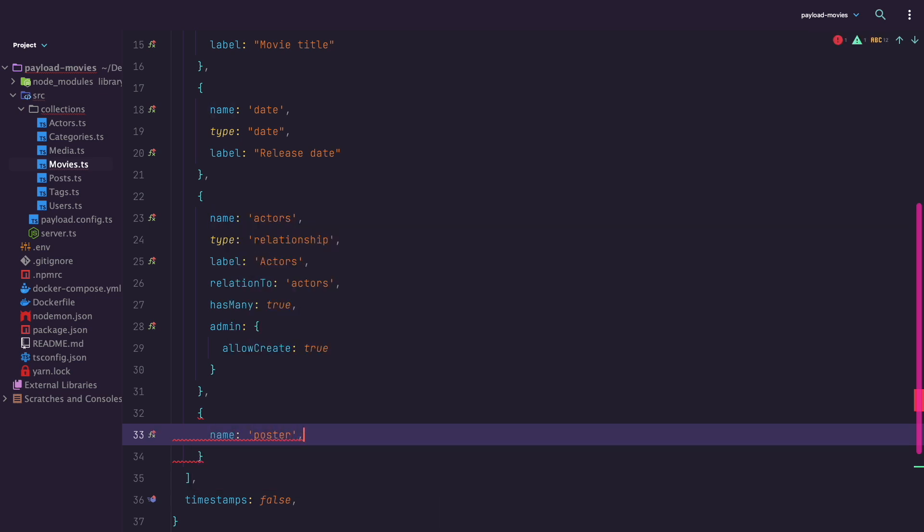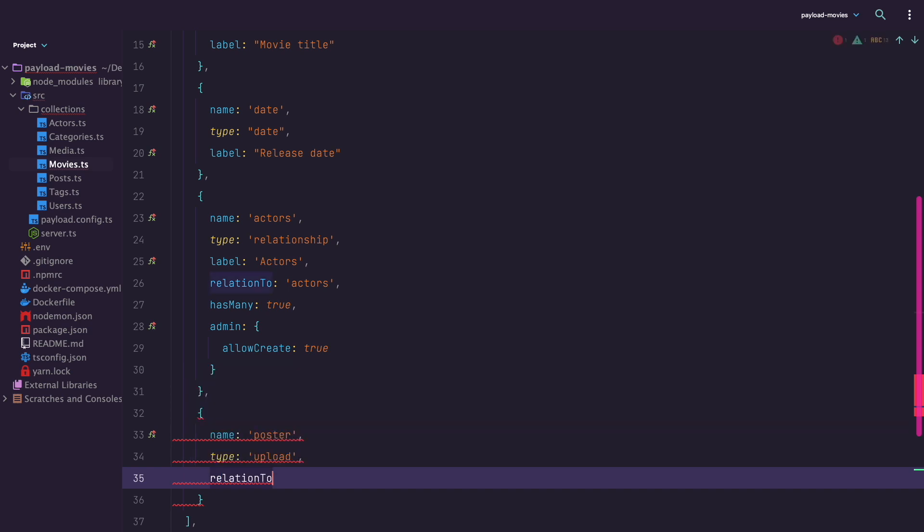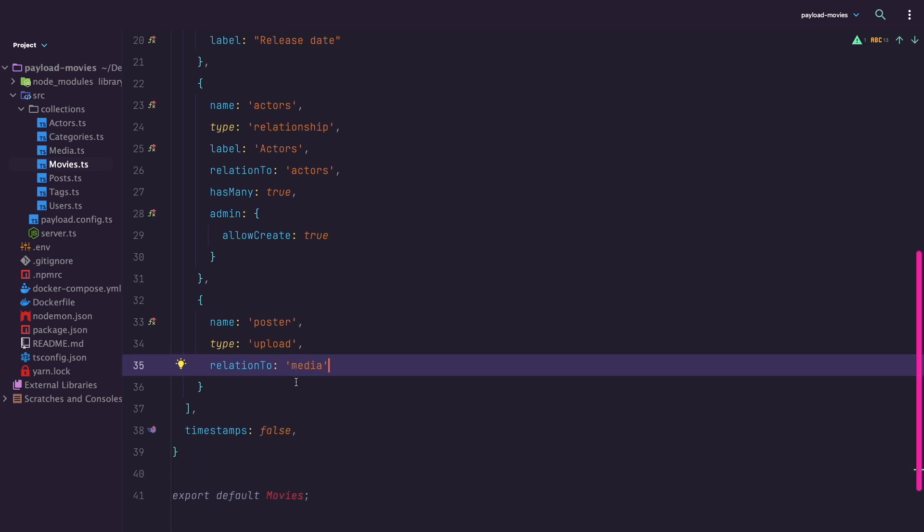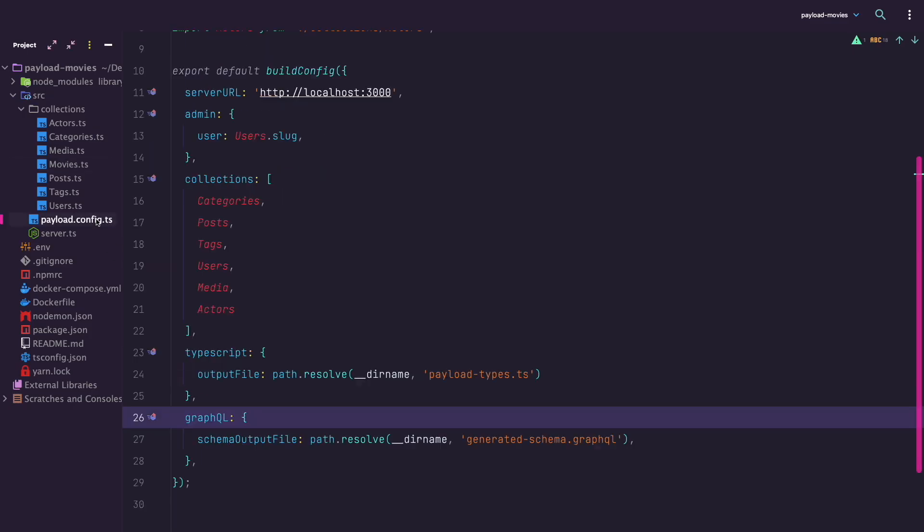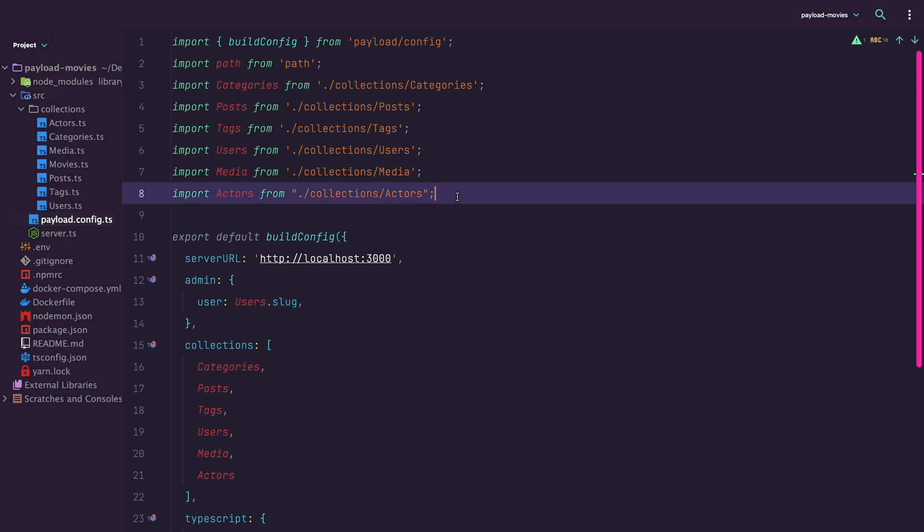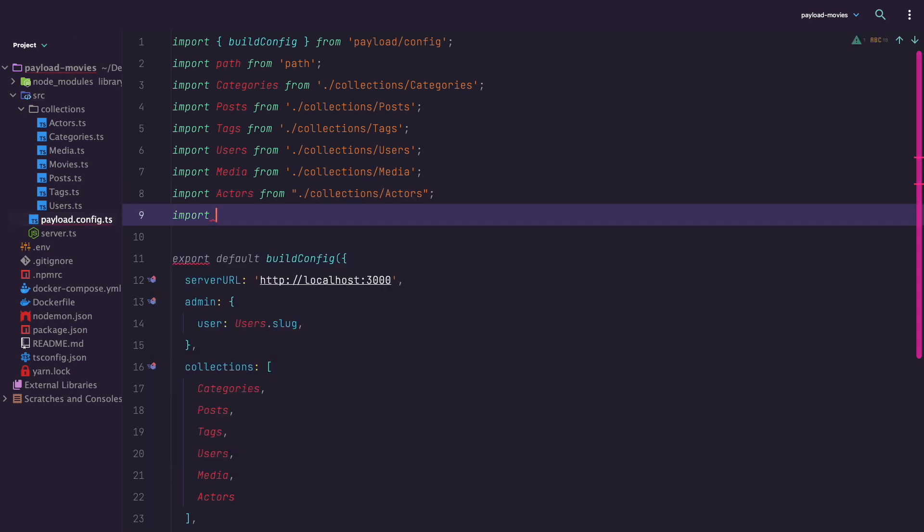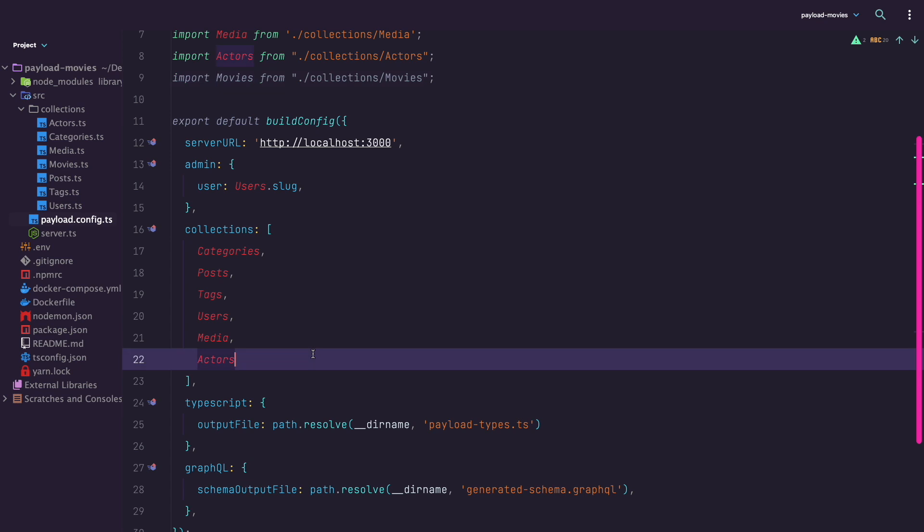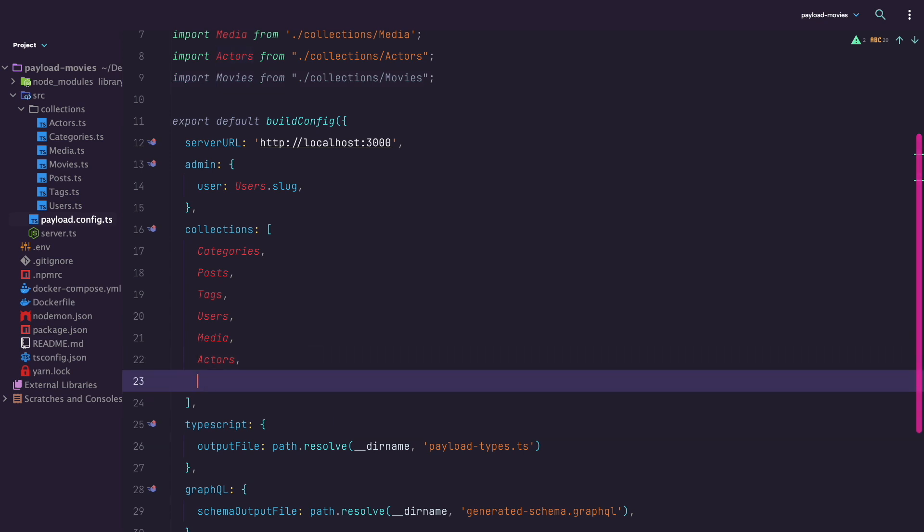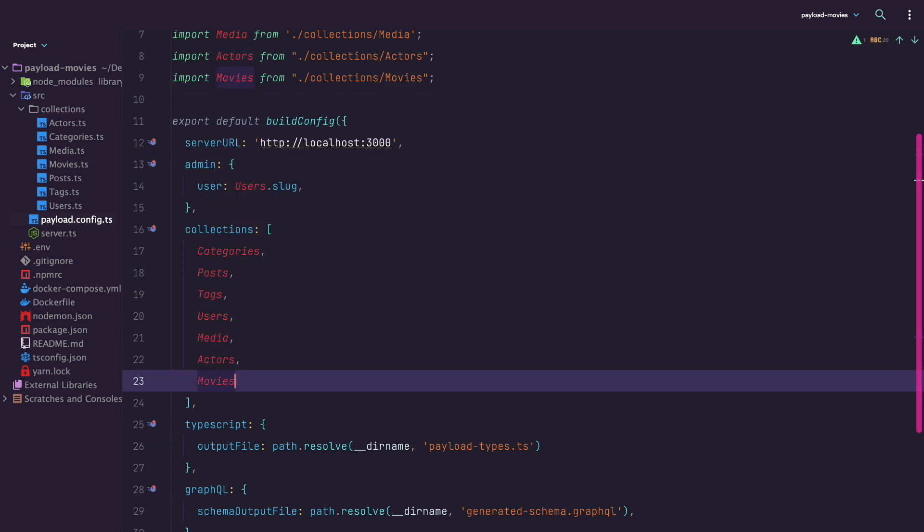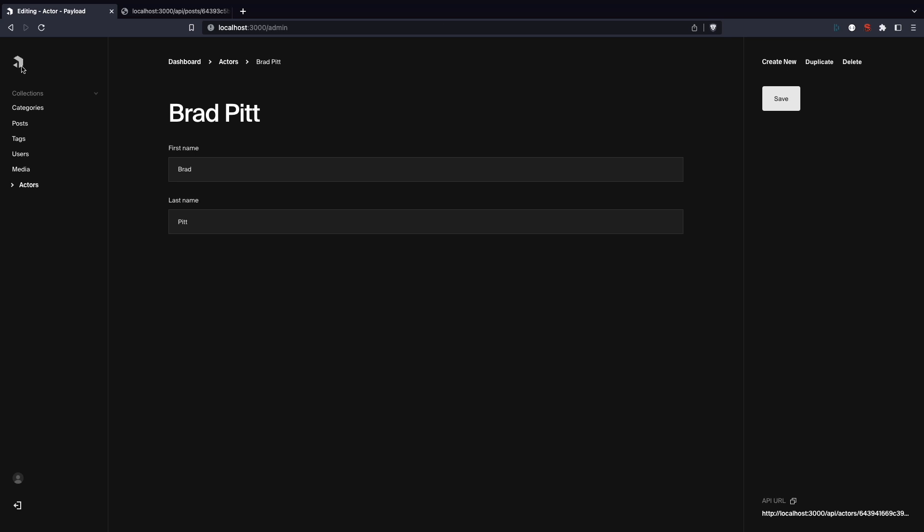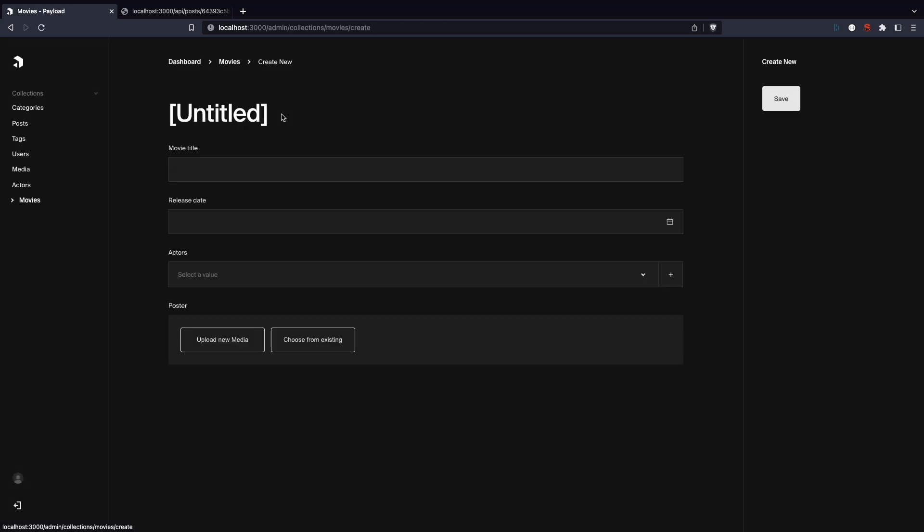We need to set up one more field for the movie poster. This field is going to be of type upload, and for upload fields you also need to set a relation, just like for relationship field type. I am going to set the relation to property to be media, so that we can upload new media but also use already existing media. Save this and we are done with the movies collection. Only thing left to do is to register it in payload.config.ts file. Now let's test it out in the browser. Refresh the admin UI and you should get the movies collection.